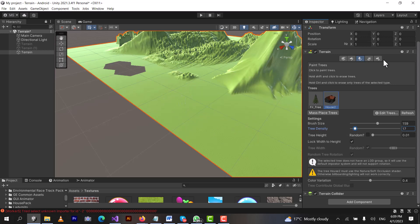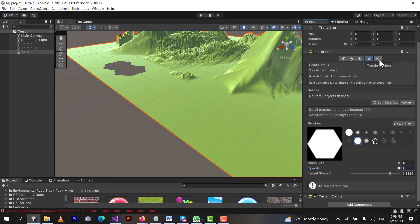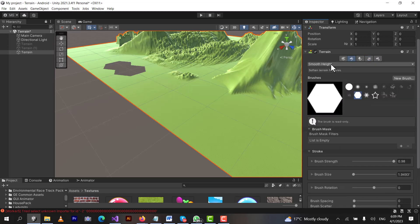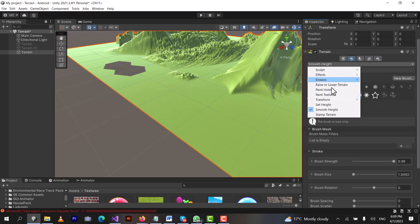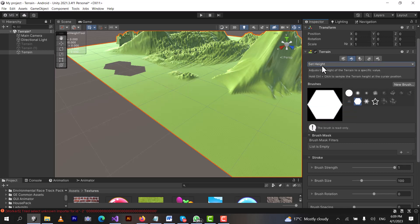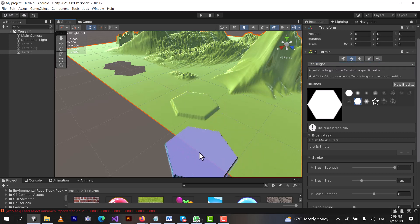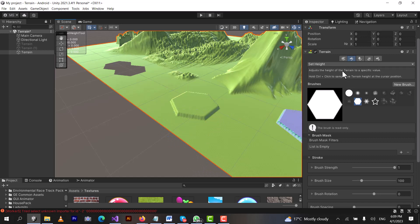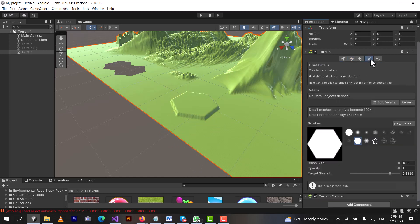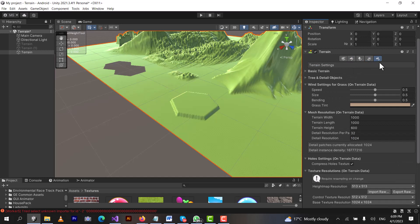That's it for today's lecture in terms of the main tools. There are other brushes and properties you can use. For example, 'Set Height' is used to increase the height of the terrain to a specific level. Clicking on the terrain will raise it to that set height. There are other properties you can also play with, and the last button is the Terrain Settings button.